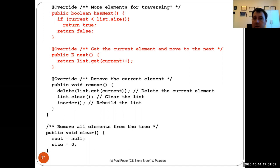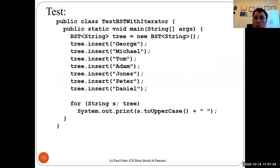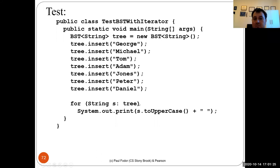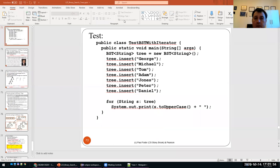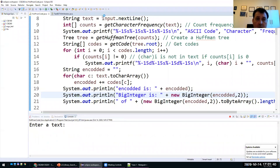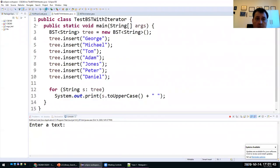Once we have an iterator we can use a for-each loop. For example, creating a BST and inserting George, Michael, Tom, Adam, Jones, Peter, and Daniel, then using 'for (String s : tree)' iterates using the iterator — it only works for Iterable objects — and prints the strings in sorted order.